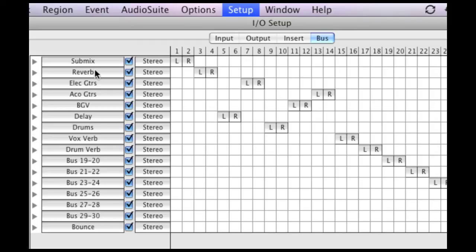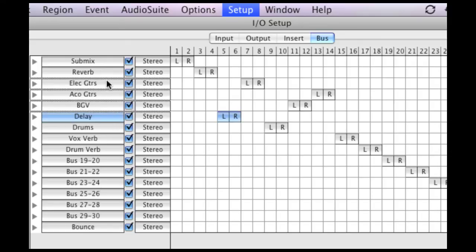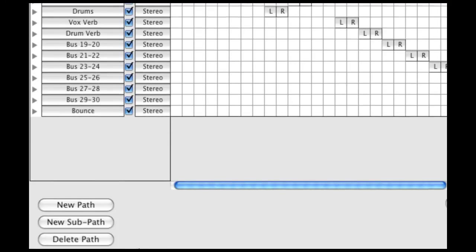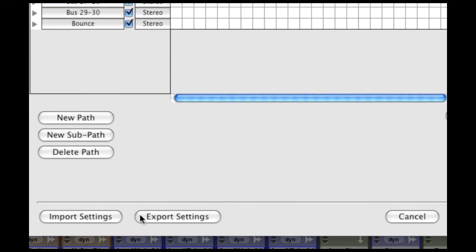So instead of routing it to something boring like this bus 23-24, and then remembering bus 23-24 and assigning that to the aux input, that can get old. And a lot of times you'll get confused and spend a lot of time figuring out where things are. And so this is how I have mine set up today. That could change and you can always come back and change it and save these settings because you can export these settings, as you see down here, and then import it back in.